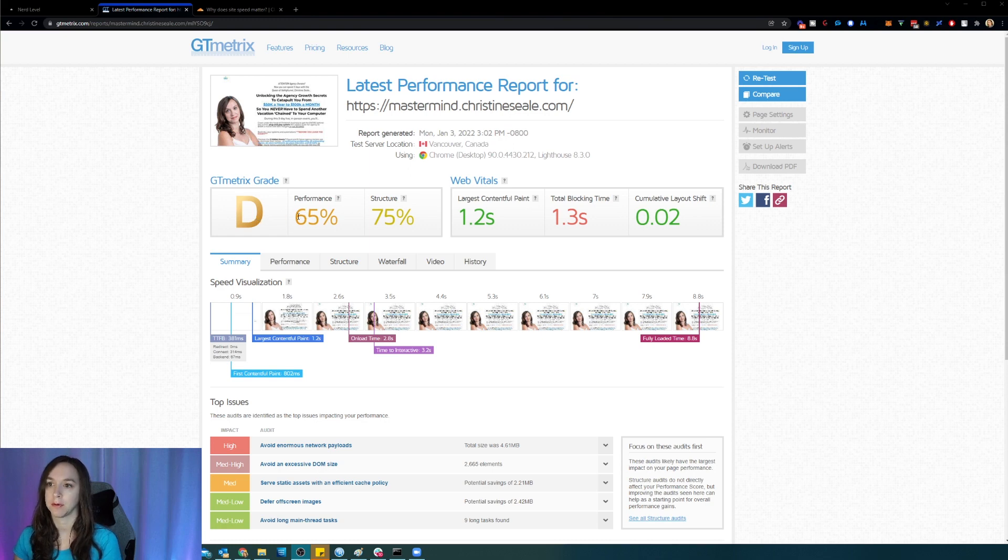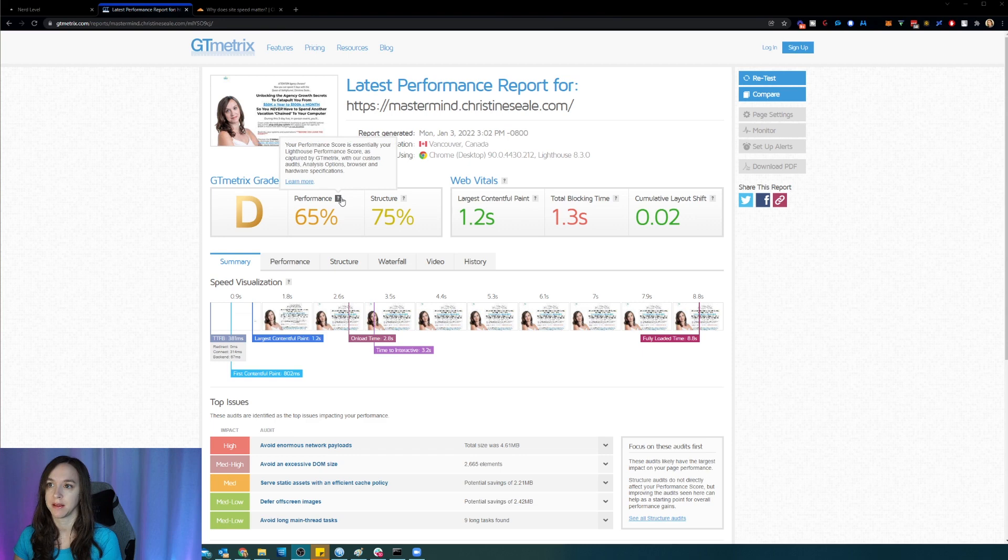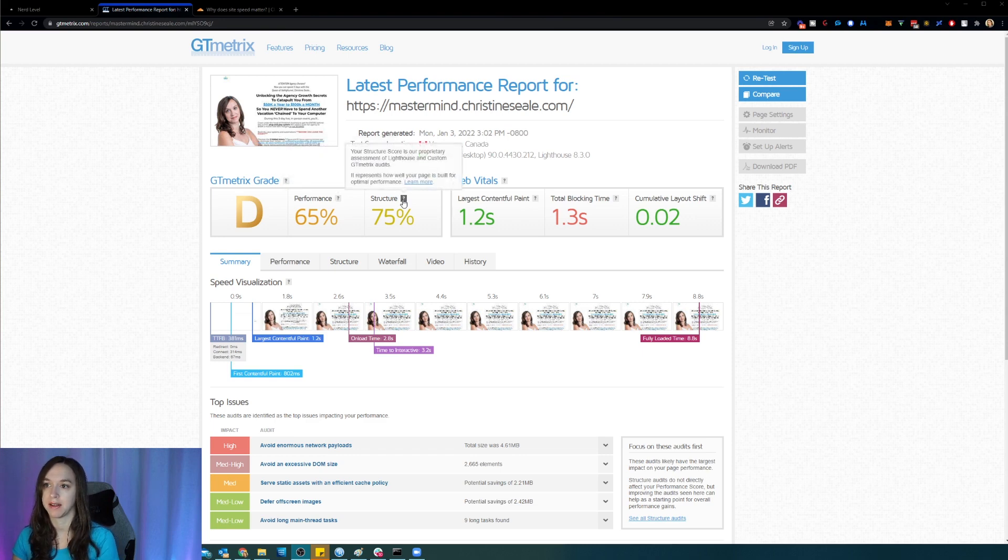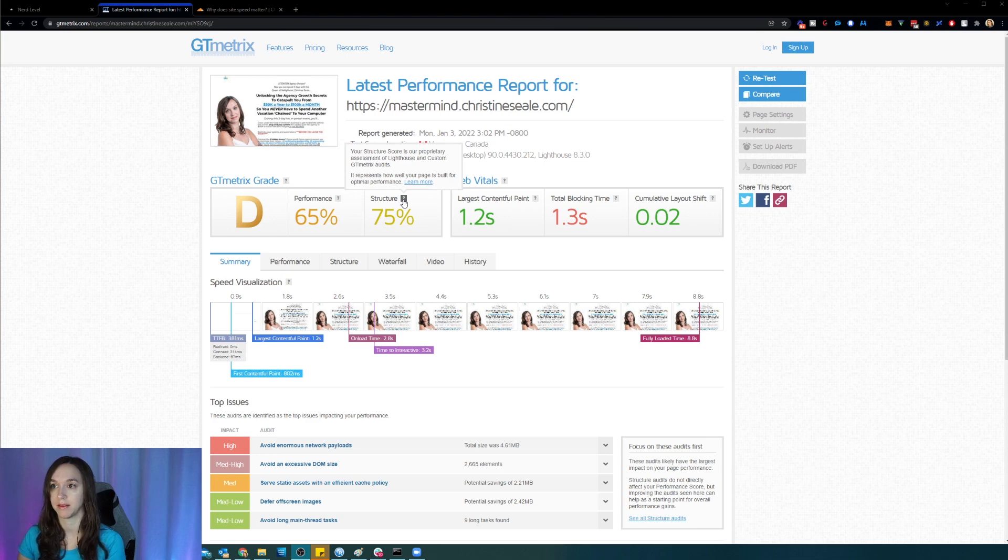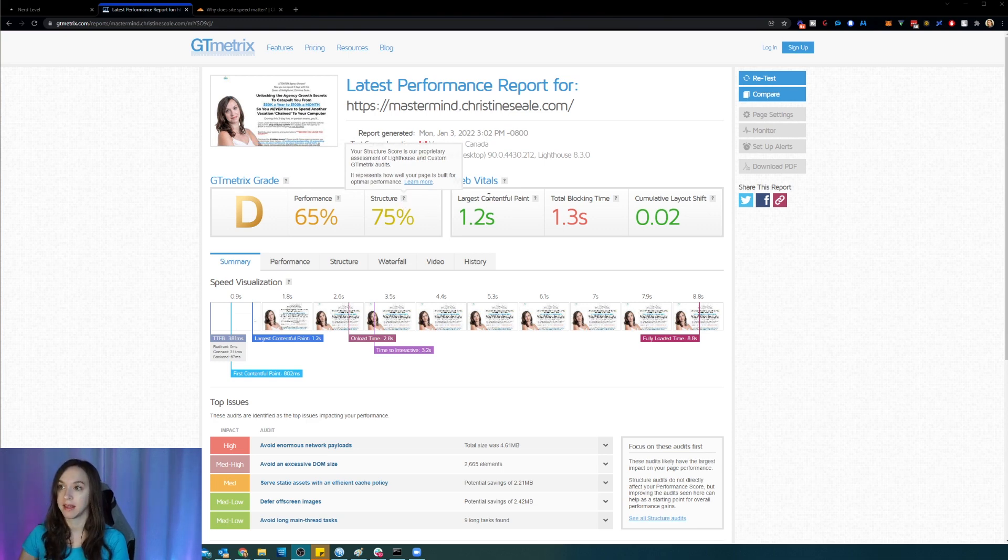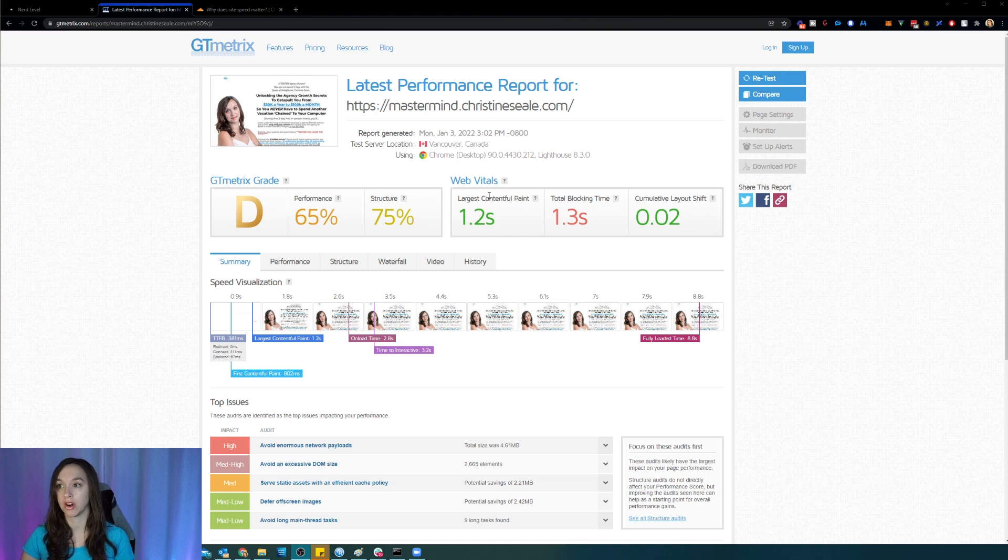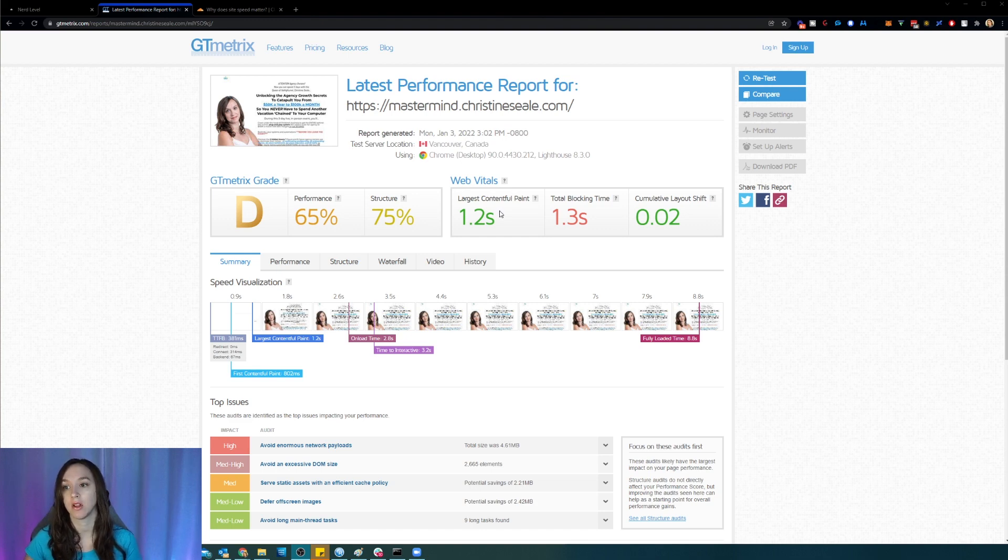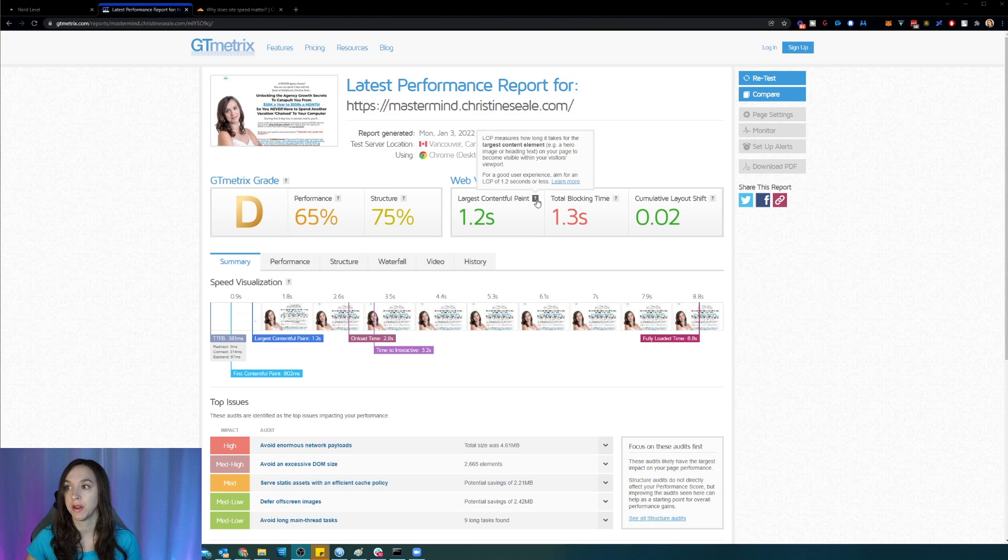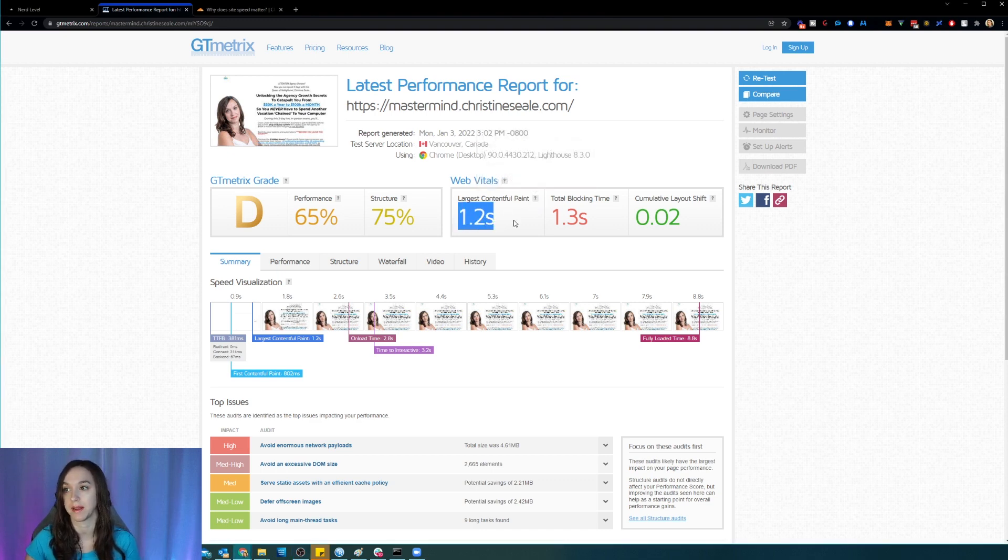So it looks like they gave me a D. And they said the performance was 65%, which just means it's the score that they gave me based on all the factors, and then a 75% based on the structure for optimal performance. And then largest contentful paint just means that that's how long it took to load the largest content element on your site. So this is actually a good score. That's why it's green.